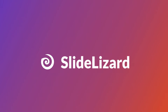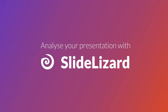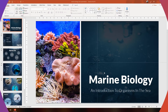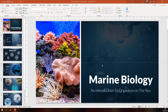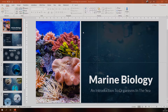Hi and welcome to the last part of our tutorial. In this video I will show you how to analyze your performance using the SlideLizard presentation report. To follow this tutorial you need to have given a presentation with SlideLizard before. If you haven't used SlideLizard in a previous presentation yet, please watch our previous tutorial on how to give a presentation with SlideLizard.